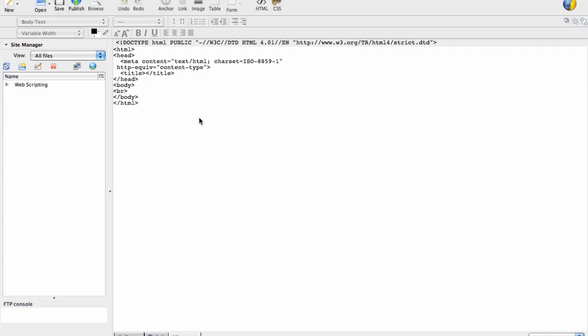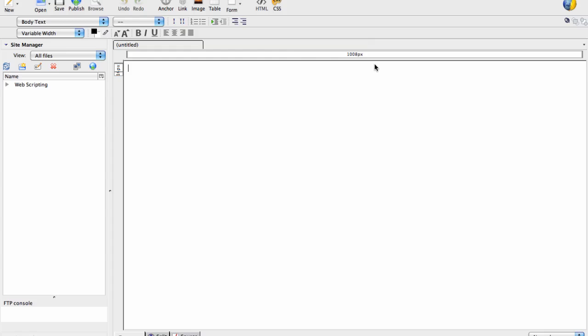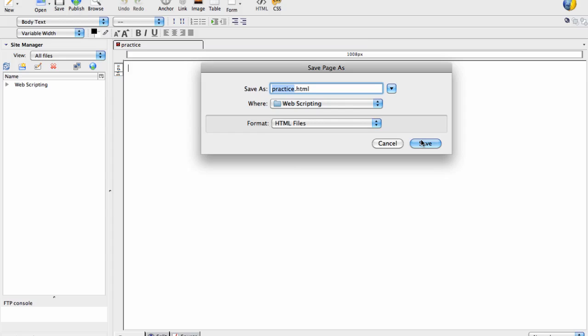So let's get you started. I've opened up Composer and I've created just a new file. The first thing I will do is I will save my file. This one I'm going to call practice because I'm going to toss it. You should name yours lesson 3-1 which is what you're going to hand in as. This is the page title. Once I put it in here it's not going to let me change it. Our page title is what appears in the tab up here. I'm also going to save it as practice.html in my web scripting folder.